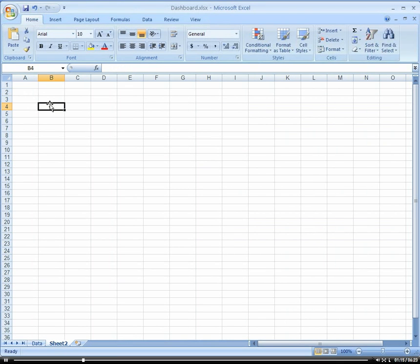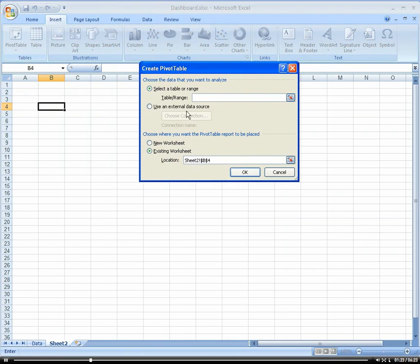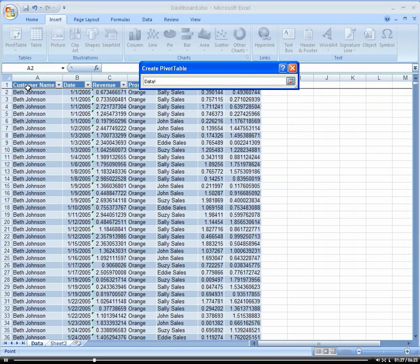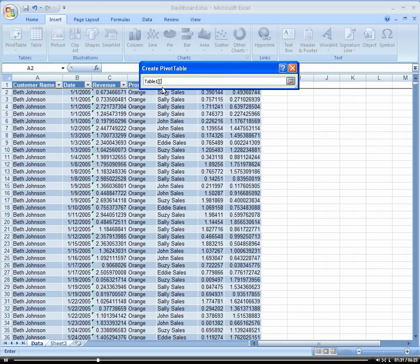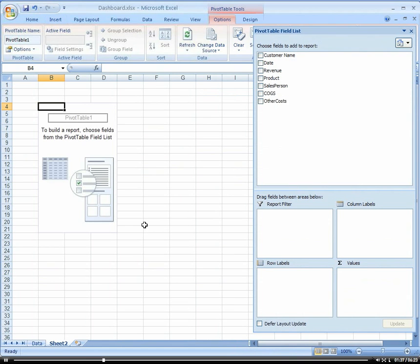So let's go back here to our sheet 2 and let's go ahead and create the pivot table. So I'm going to go to insert, pivot table, and I'm going to select our table here. It's just table 1. And click OK. And there's our pivot table.